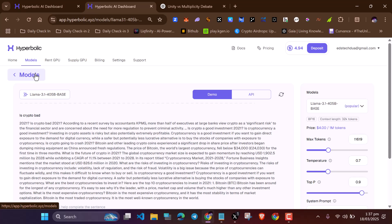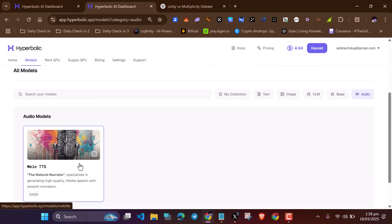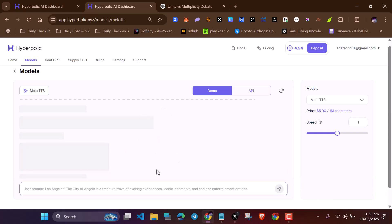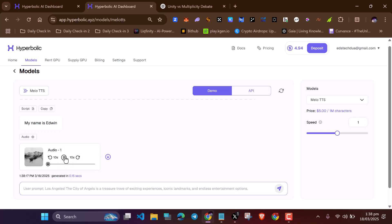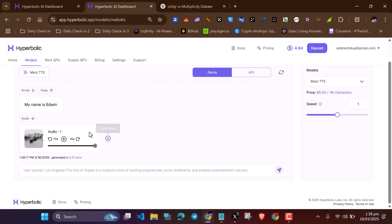The last model is the audio model. There's only one audio model at the moment. With this, you just type anything and it is converted into audio format. Let's type 'My name is Edwin' and send it. You can hear the audio output. You can increase the speed too. This is relatively expensive — for 1 million characters, you are going to be paying $5. But it takes time to reach 1 million characters, so it won't drain your funds in just one prompt.